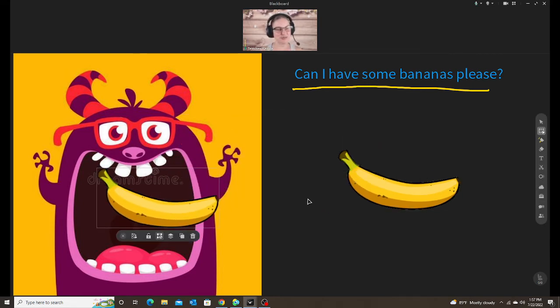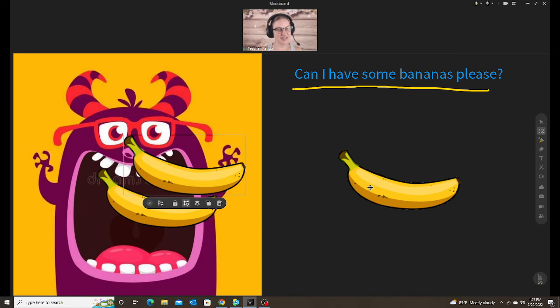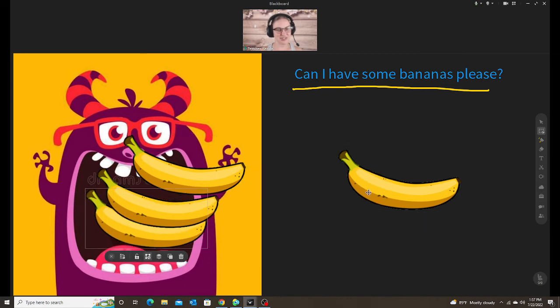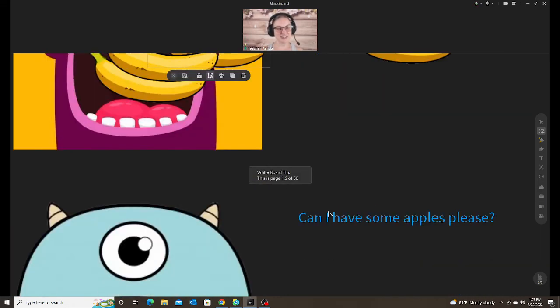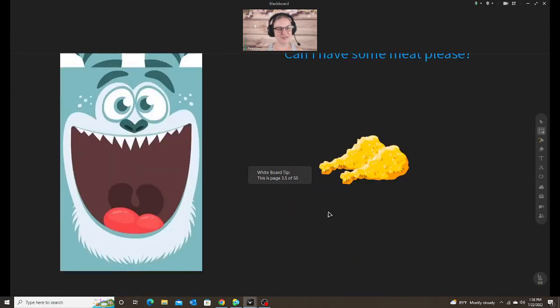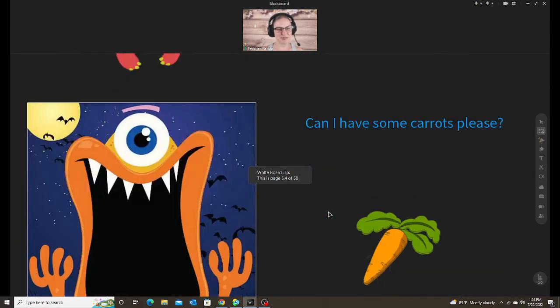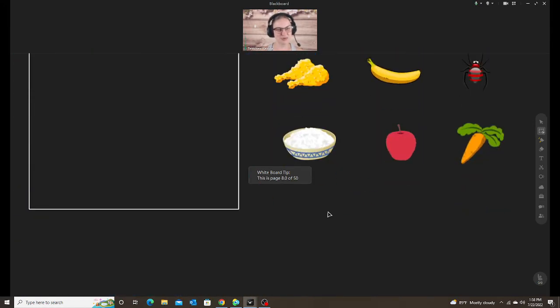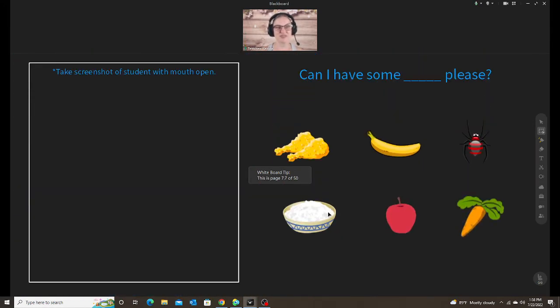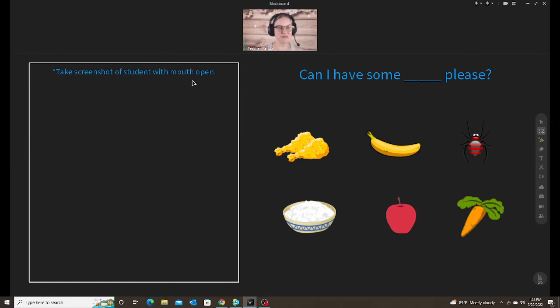My student loved it. But as you go down, we had a few examples here. My last one is where I use the screenshot. It says take screenshot of student with mouth open.